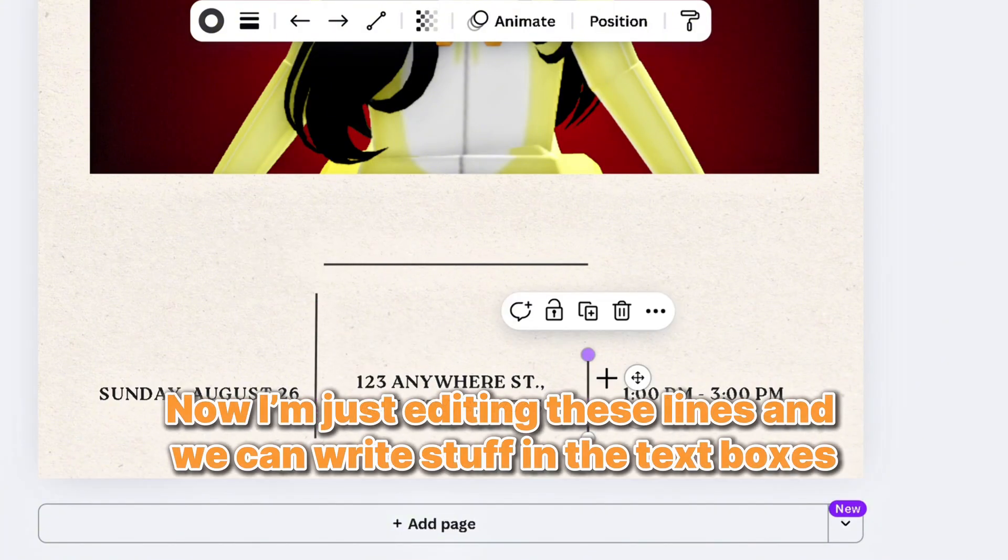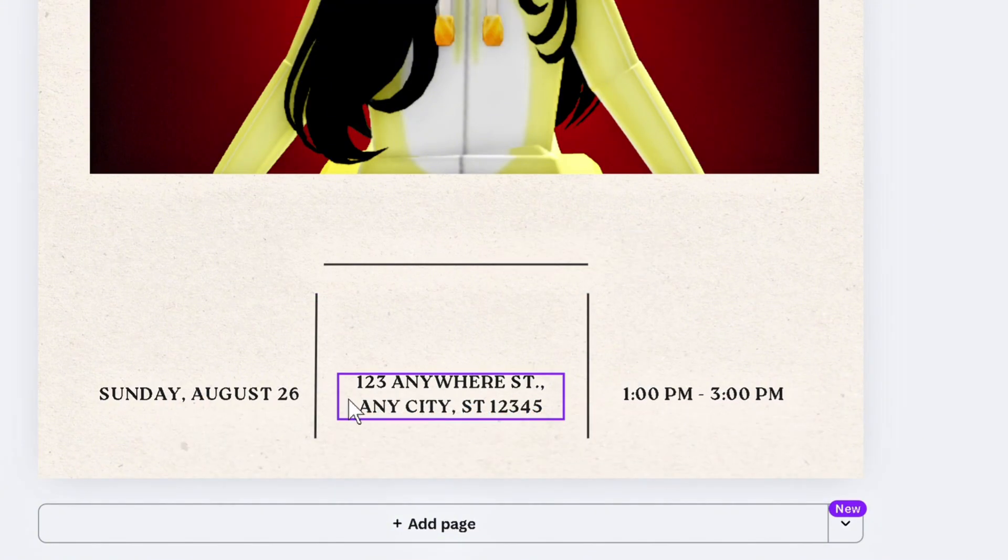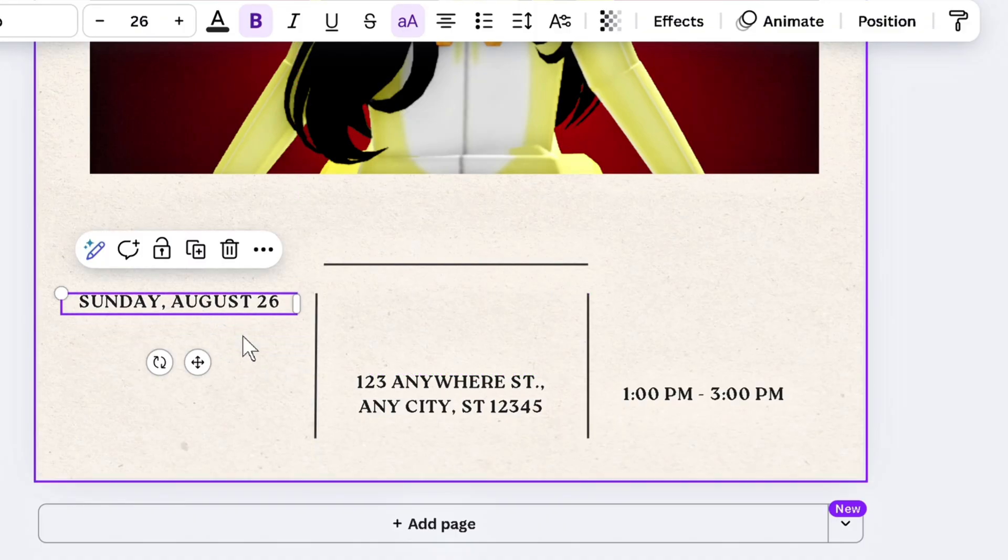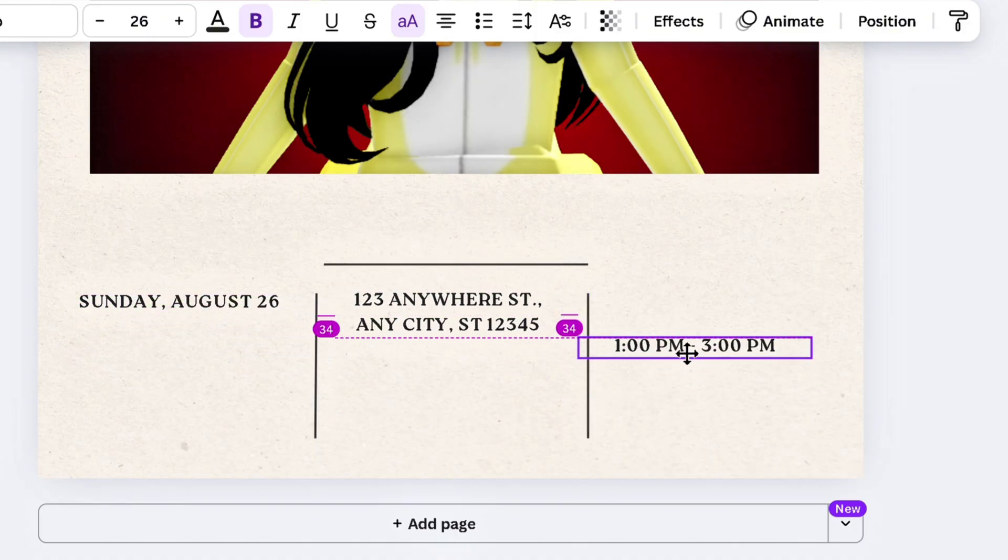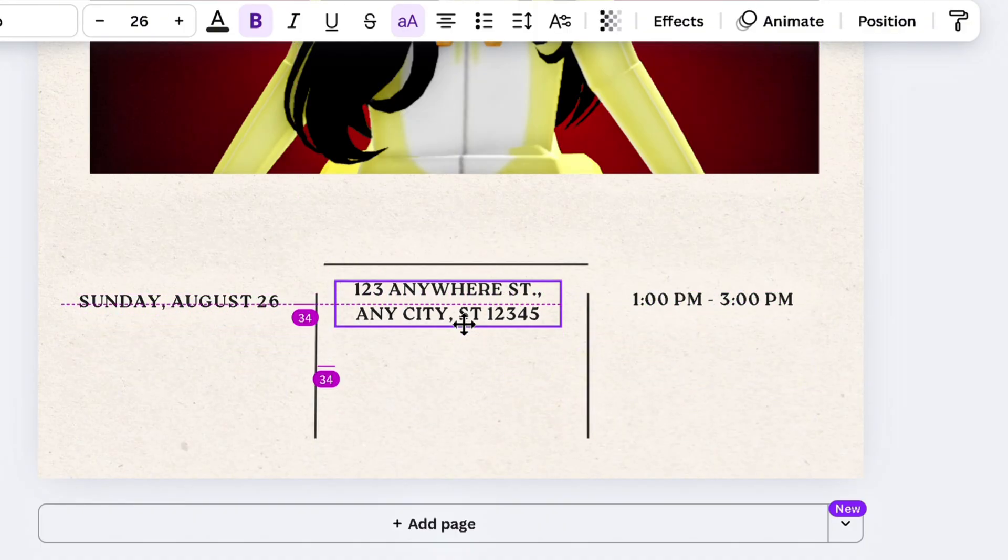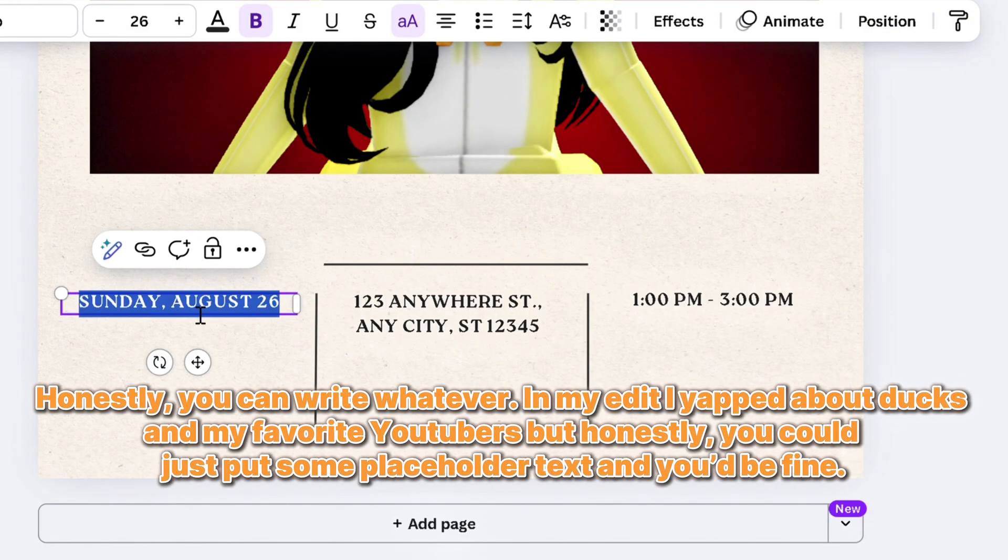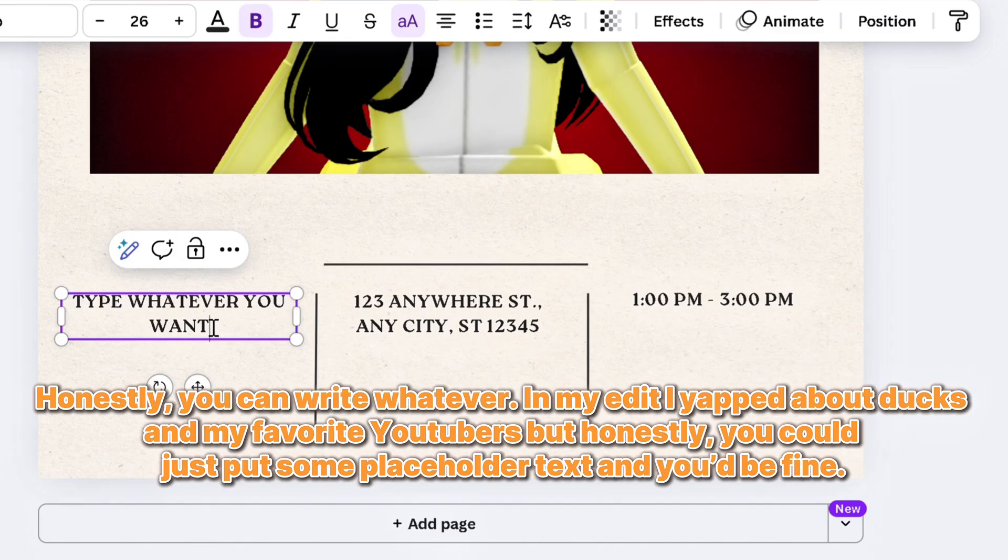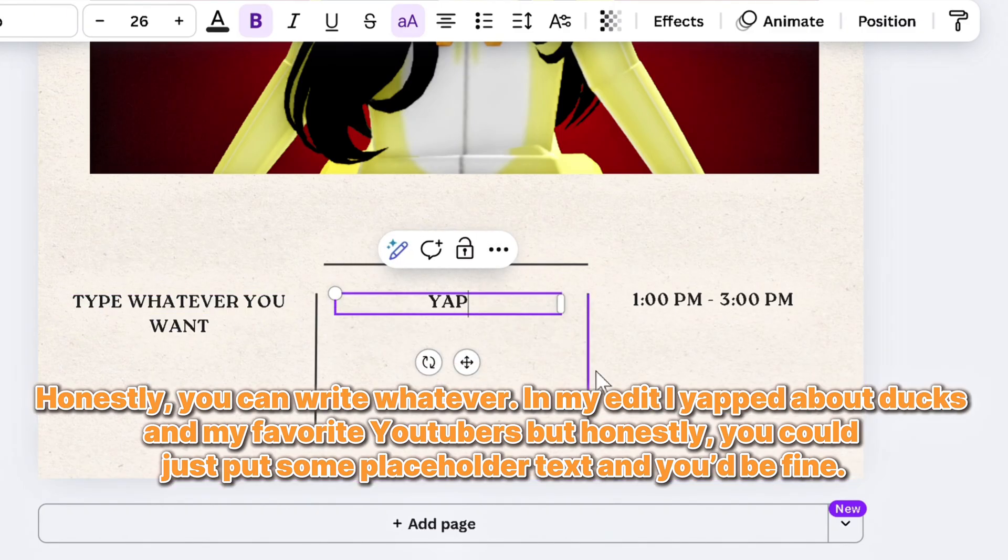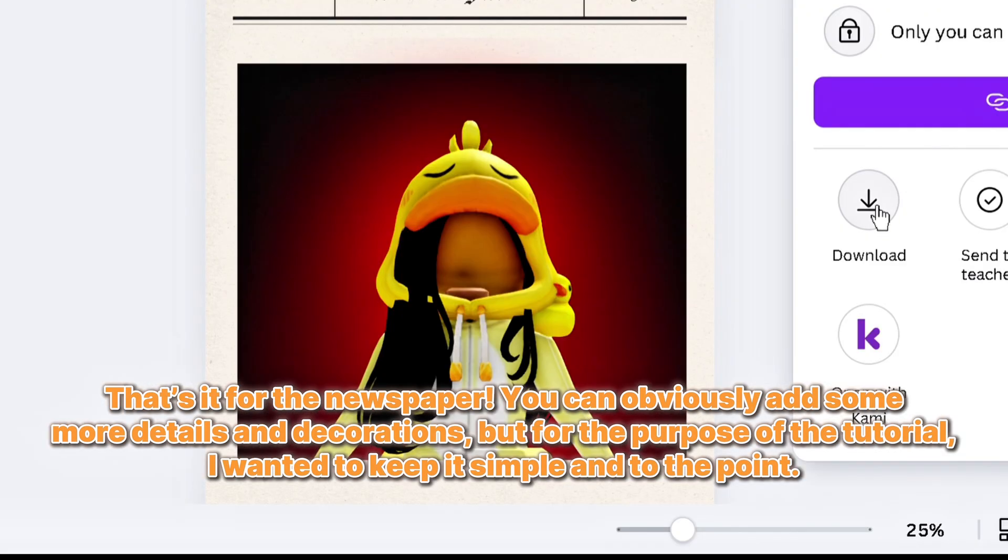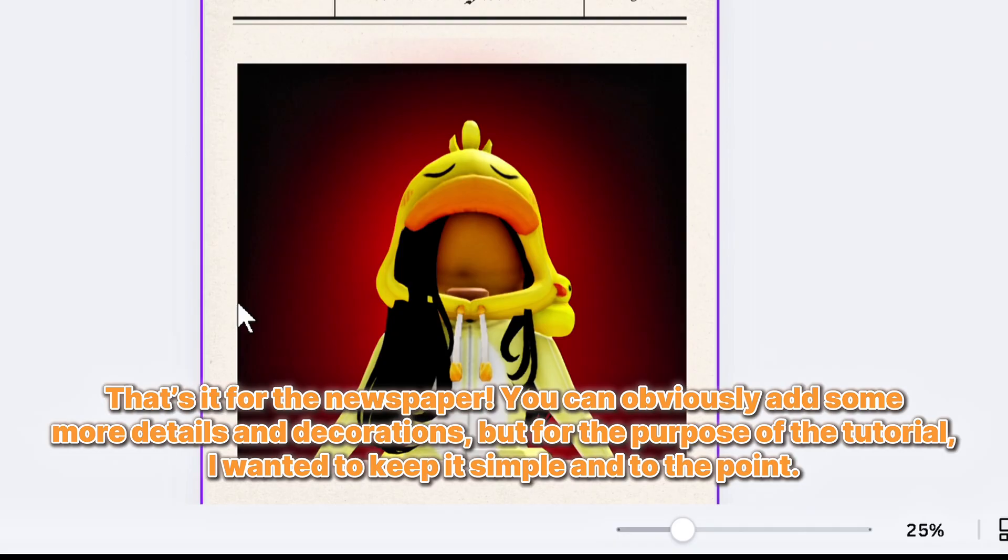Now I'm just editing these lines and we can write stuff in the text boxes. Honestly, you can write whatever. In my edit, I yapped about ducks and my favorite YouTubers, but honestly, you could just put some placeholder text and you'd be fine. That's it for the newspaper. You can obviously add some more details and decorations, but for the purpose of the tutorial, I wanted to keep it simple and to the point.